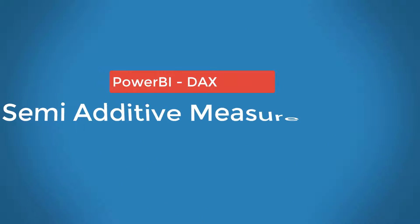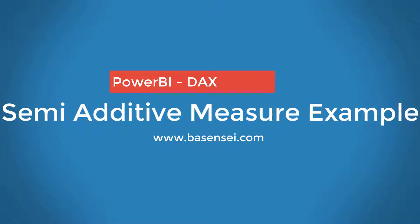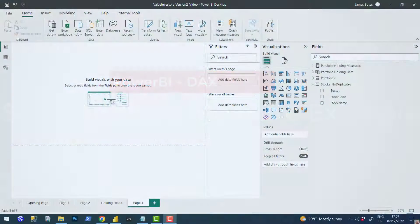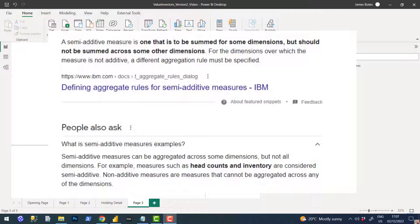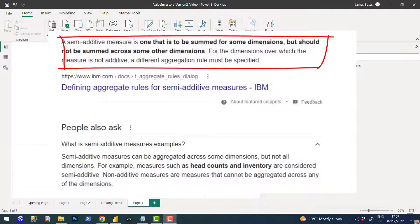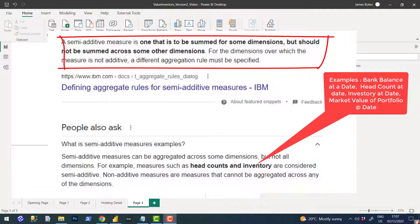A little video here on semi-additive calculations. The generic description is a semi-additive calculation on measures that you can sum over some dimensions, but you can't apply it over all dimensions. You need to apply different kinds of aggregations over other dimensions, and the one dimension that's typically always excluded is time.